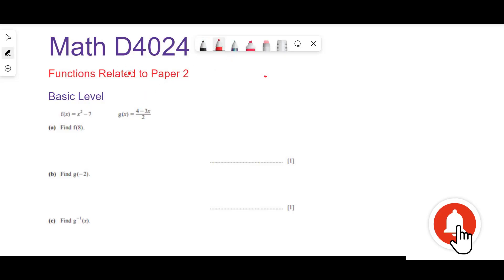Today we are going to discuss the topic functions related to paper 2. First of all, we will discuss the basic level questions.